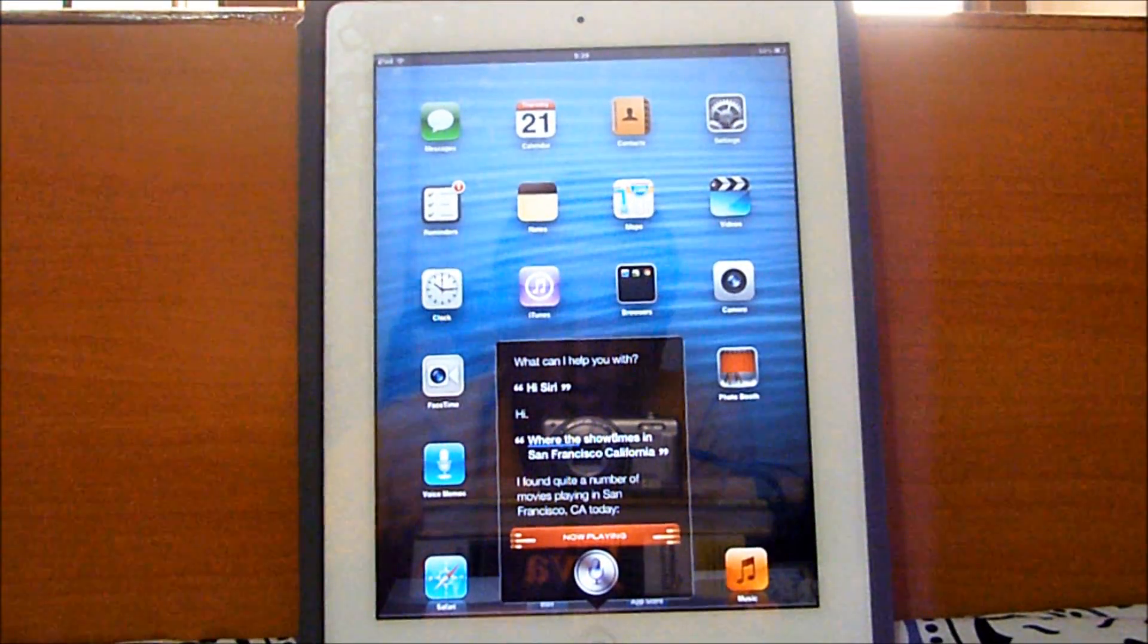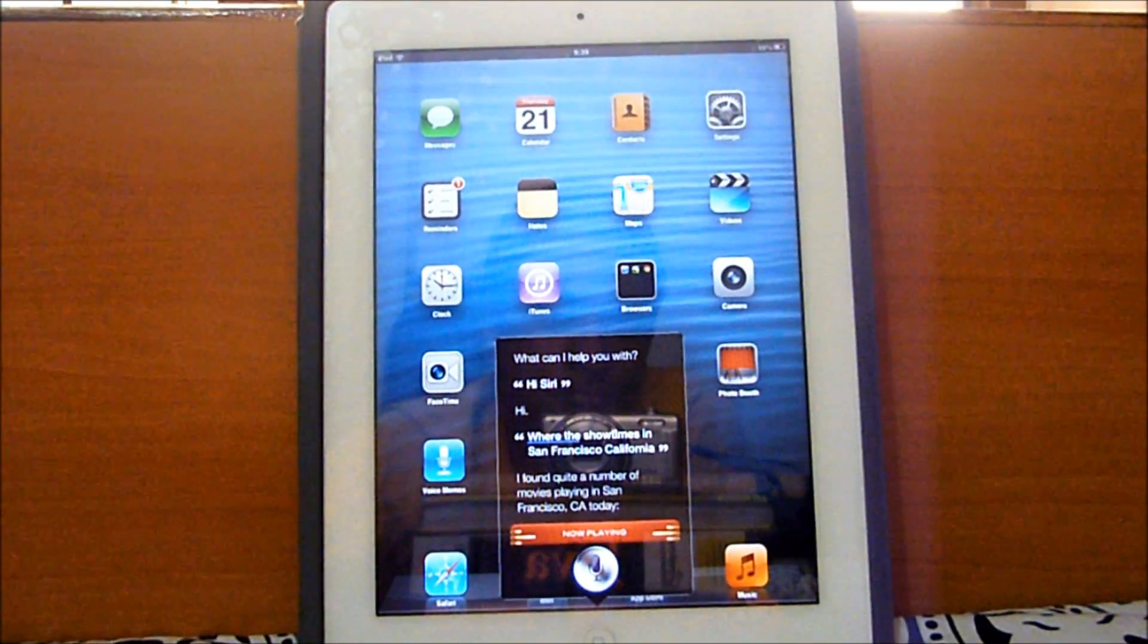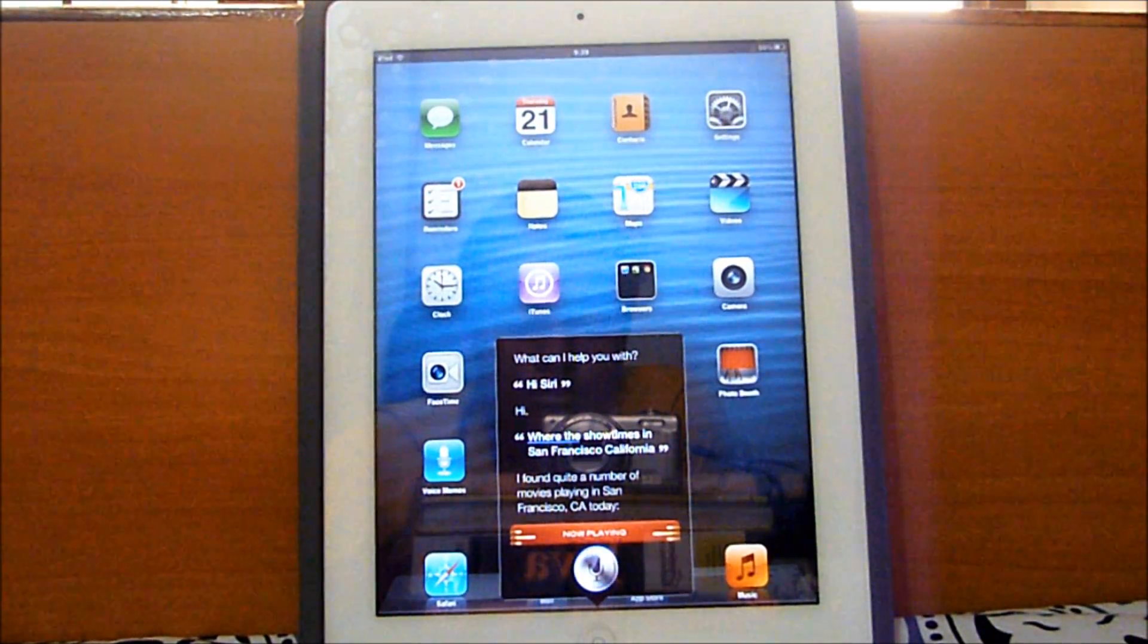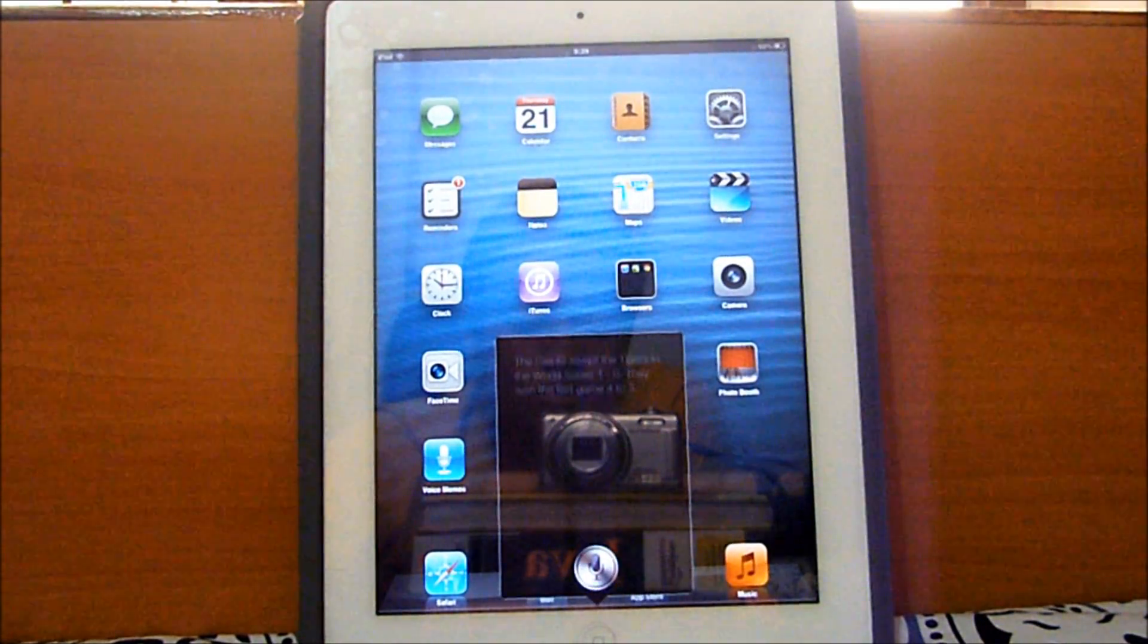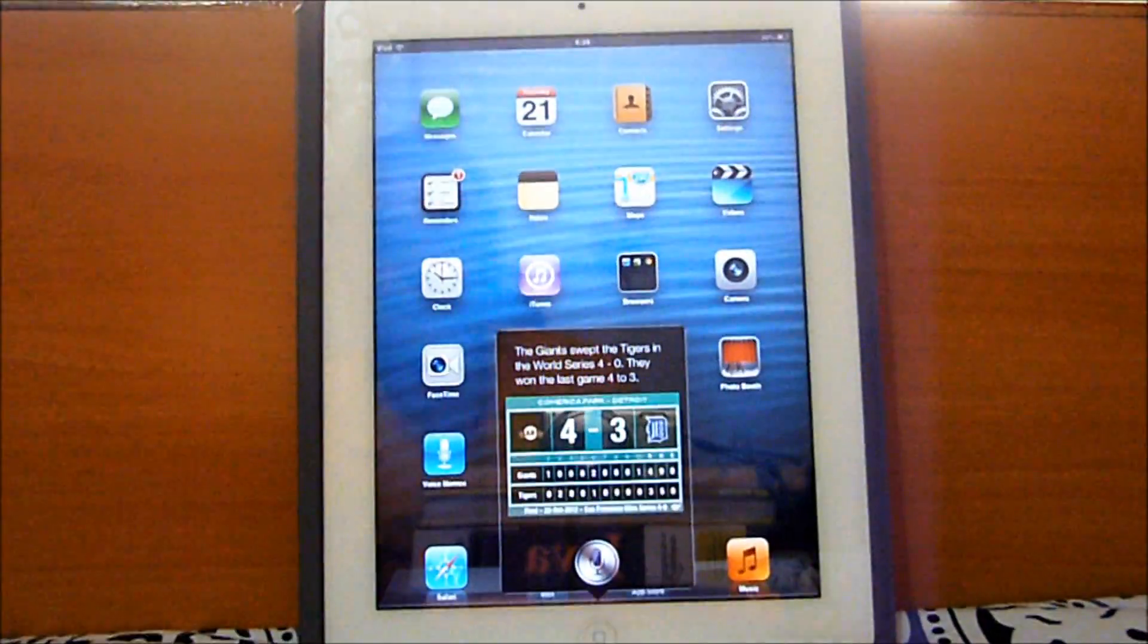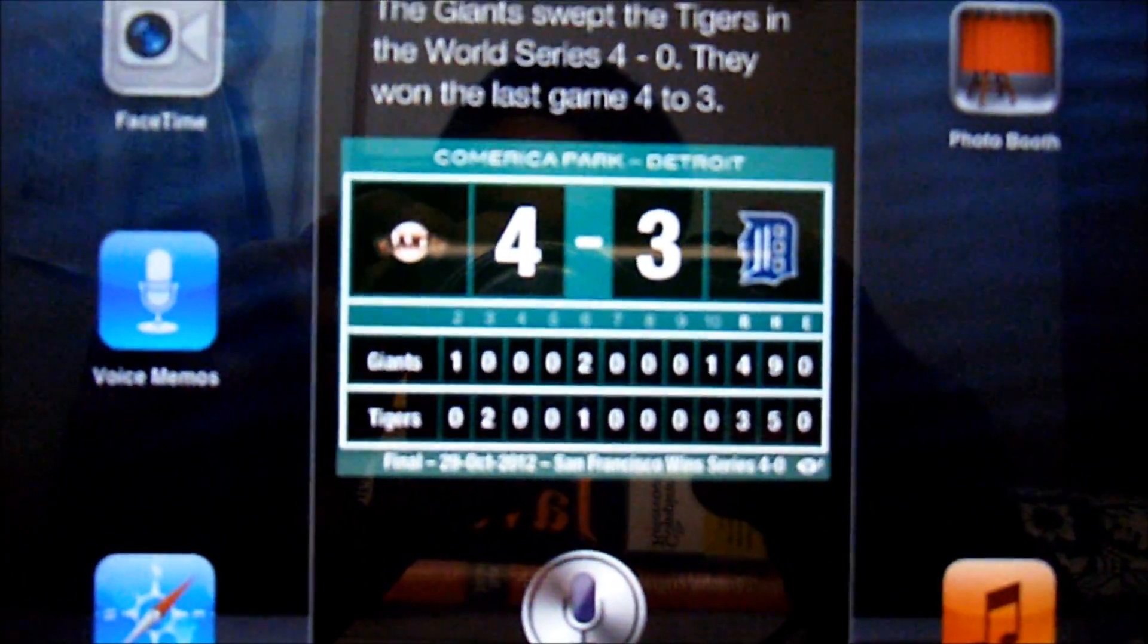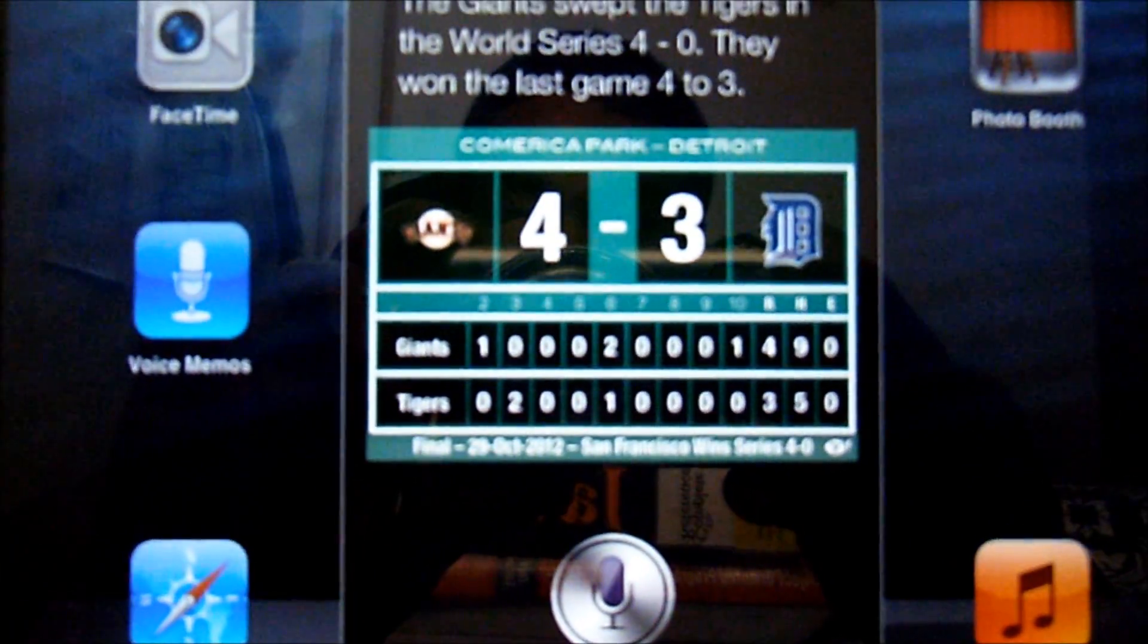Siri, who won the world series in baseball? The Giants swept the Tigers in the World Series four to zero. They won the last game. As you can see, it has the correct information. San Francisco Giants, my home team by the way, beat the Detroit Tigers and won the World Series.